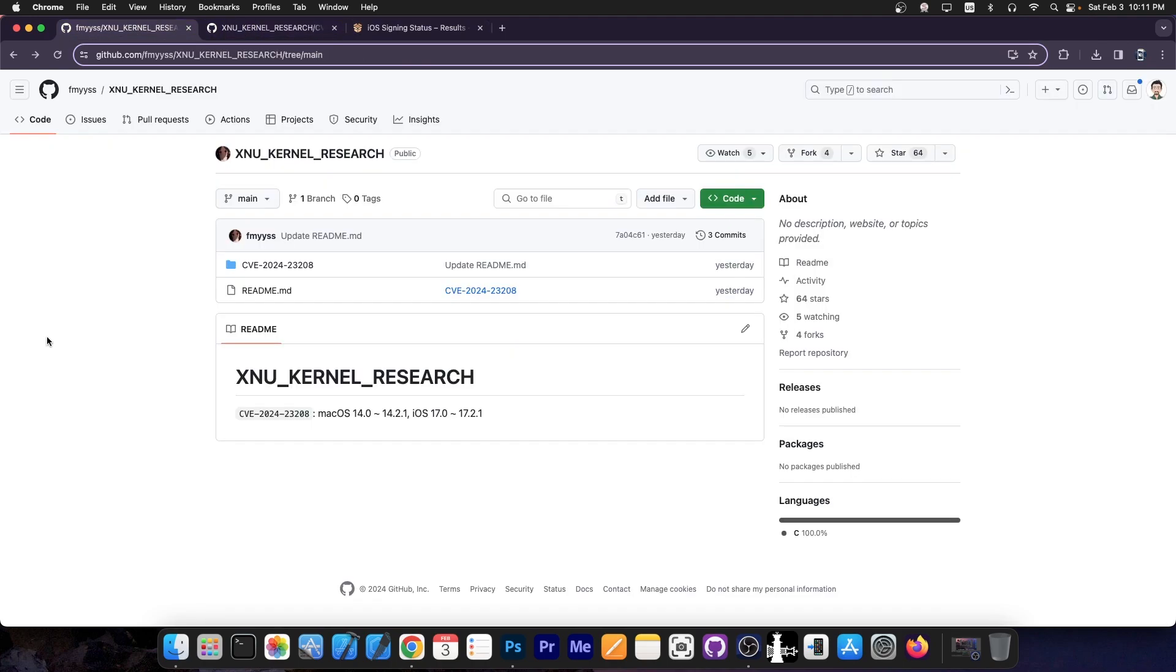So yes, there you have it, a brand new kernel vulnerability working for iOS 17.0 up to 17.2.1, proof of concept released, no exploit yet.